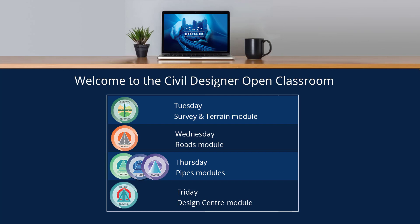Good afternoon ladies and gentlemen. I trust everyone is safe and well. Welcome to today's civil designer open classroom. Thursdays are dedicated to our pipe modules and today we welcome back Christopher Smith who will be working in the sewer module. As always please feel free to use the text chat service in the GoToWebinar app to ask us any questions you may have during Chris's presentation. So without further delay Chris please take it away.